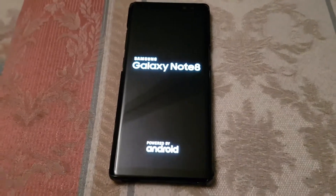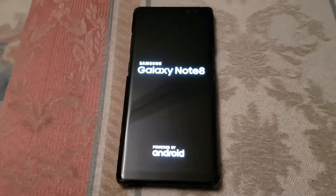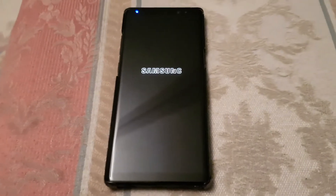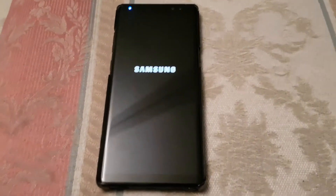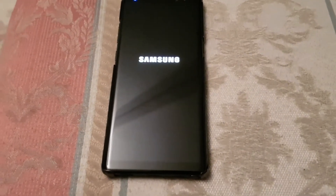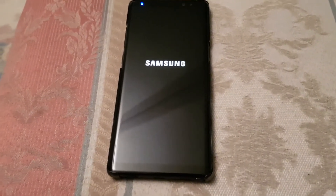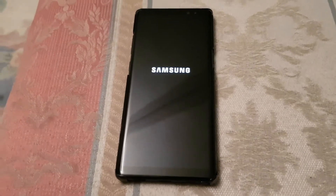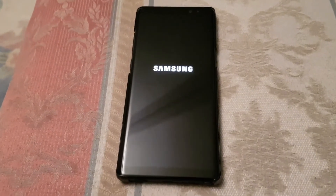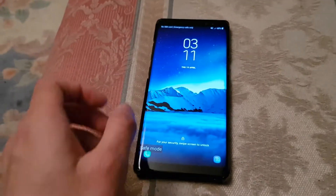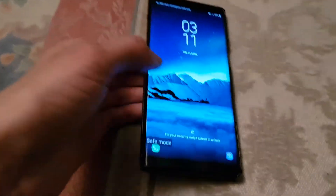So basically it's switched off all your third-party apps — they don't exist anymore for now. Well, they exist but they're disabled. And then you can turn them on one by one, and when your problem starts you'll know which app is causing it.